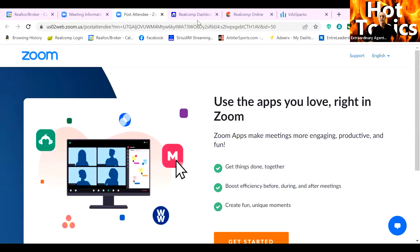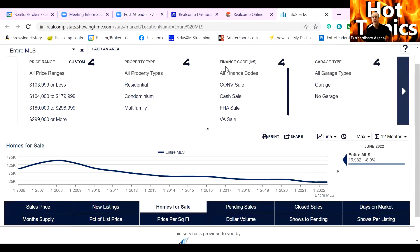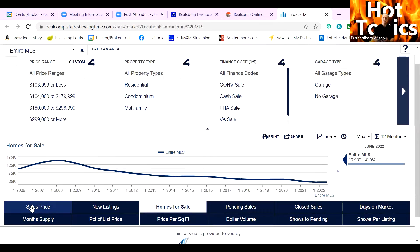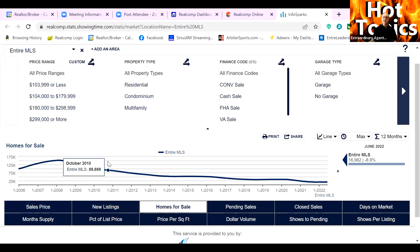I've got a shift here — pardon me for just a moment as I pull this up. So this is what I wanted you to actually see. We're talking about a shifting market, and part of that is: is it going to crash? The answer is no, we're not going to have a crash. And here's what I want you to see. We're looking at homes for sale — this is inventory of homes — going back to 2006.